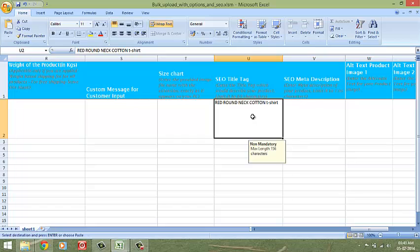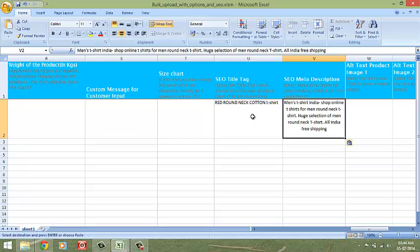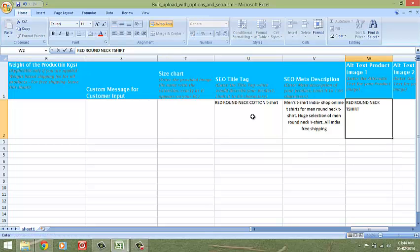Anything beyond that will automatically get truncated. The meta description is a mini-ad of your product in search engine results. It gives the visitor a description of what product he will find on your store. Search engines only index 156 characters for meta descriptions, and hence keep it short. Add the alternate text for product images.